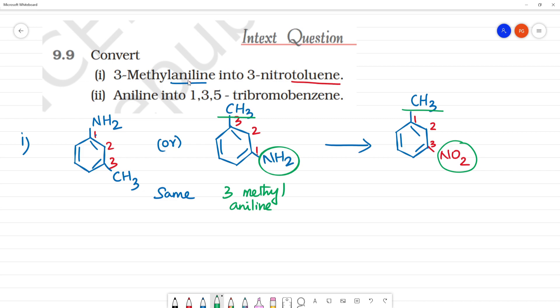If we say aniline, NH2 group is number 1. If we say toluene, CH3 group is number 1.